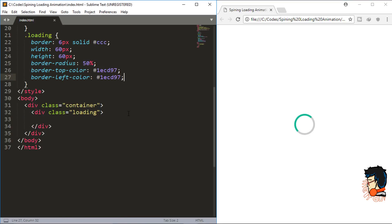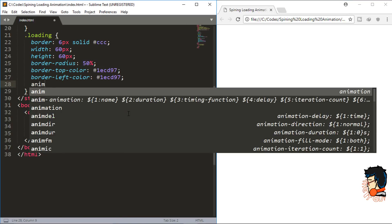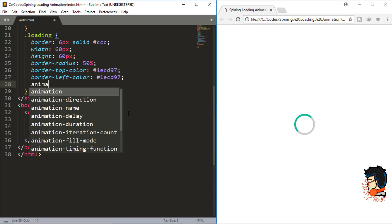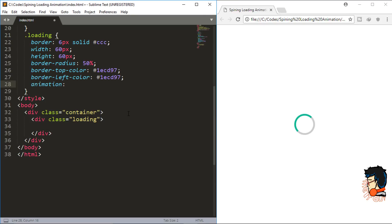Now for the animation, we are going to use this animation property. First is the animation name, so I'll give it 'spin'. Next is the animation duration, so I'll give it one second.